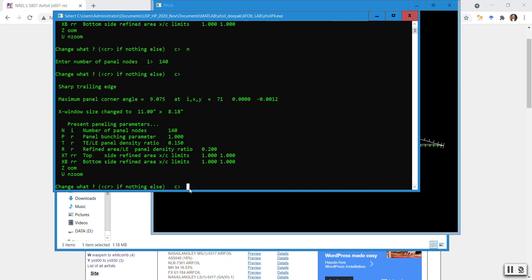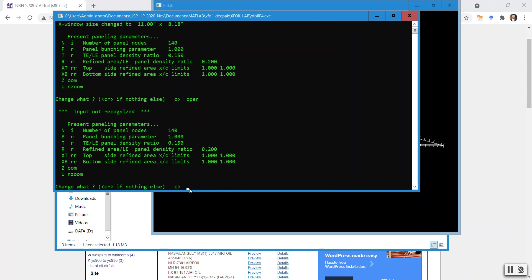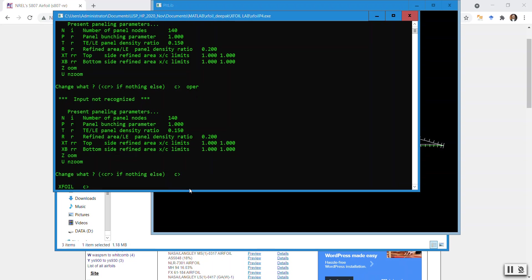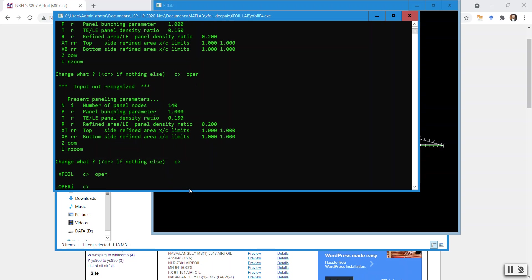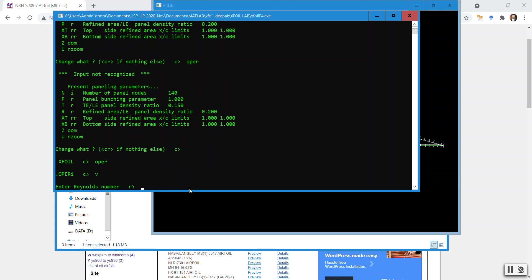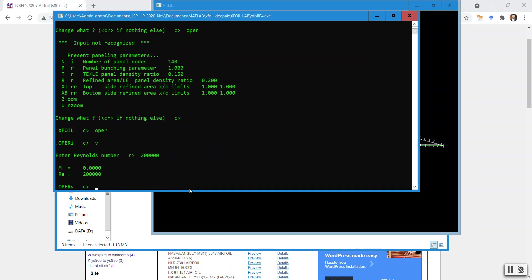Now I do an OPER command — operation mode. OPER inviscid mode is typed first, then I enter viscous mode with OPAV, which is how fluids behave in reality. I give it a Reynolds number — I've picked 200,000. That's 1-2-3-store thousand as a Reynolds number.